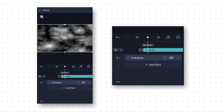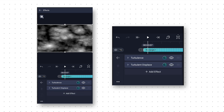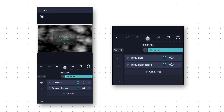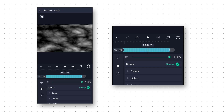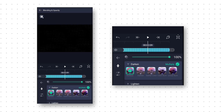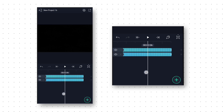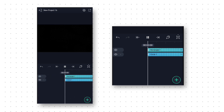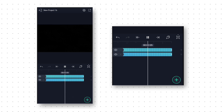After that click on the 3 dots and paste the Turbulent Displace effect which we copied before. Then we go to Blending and Opacity and here we will change the blending mode to Multiply. Now if we preview this animation, we will get this cool background animation.